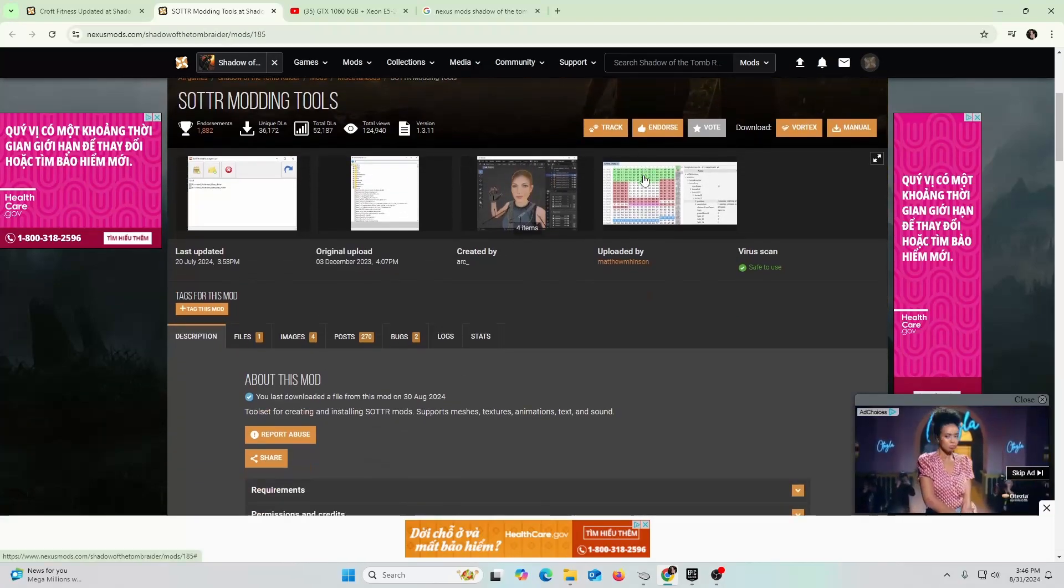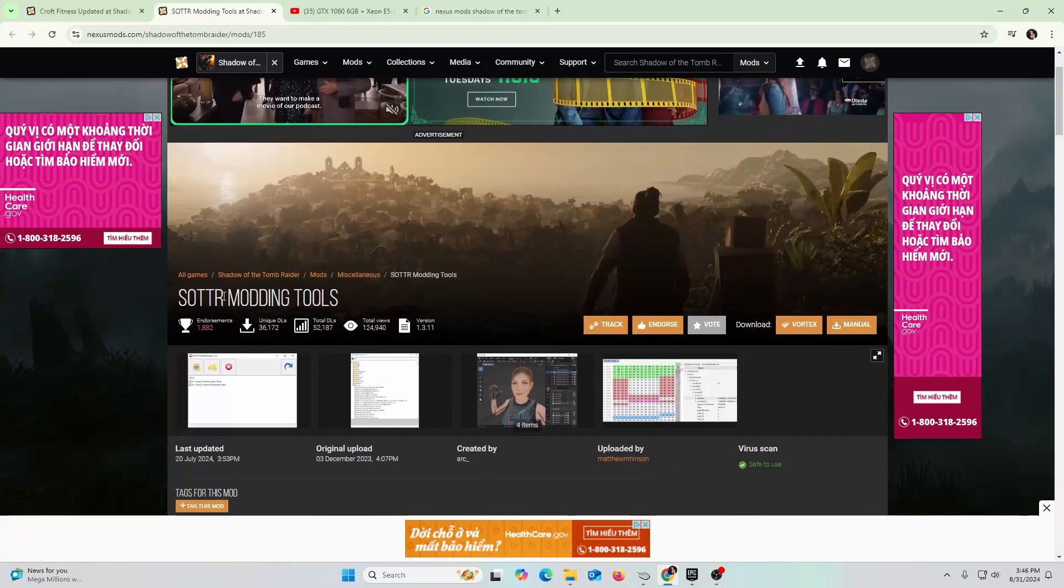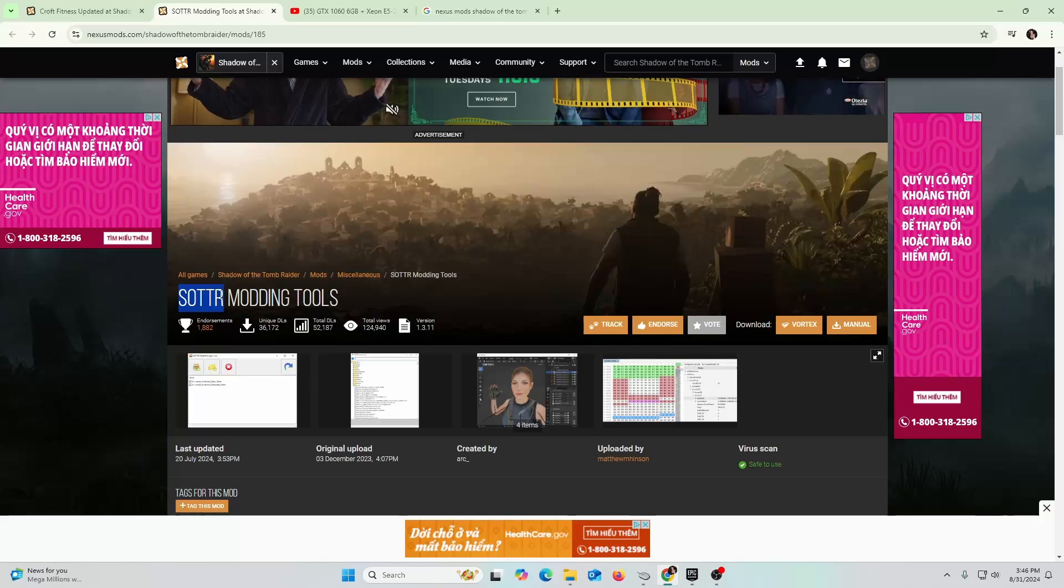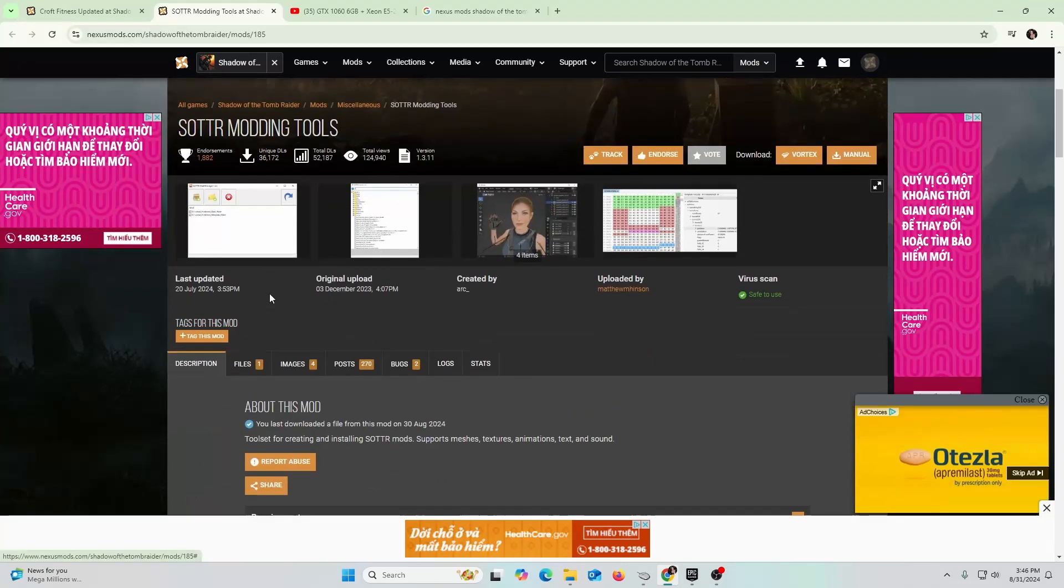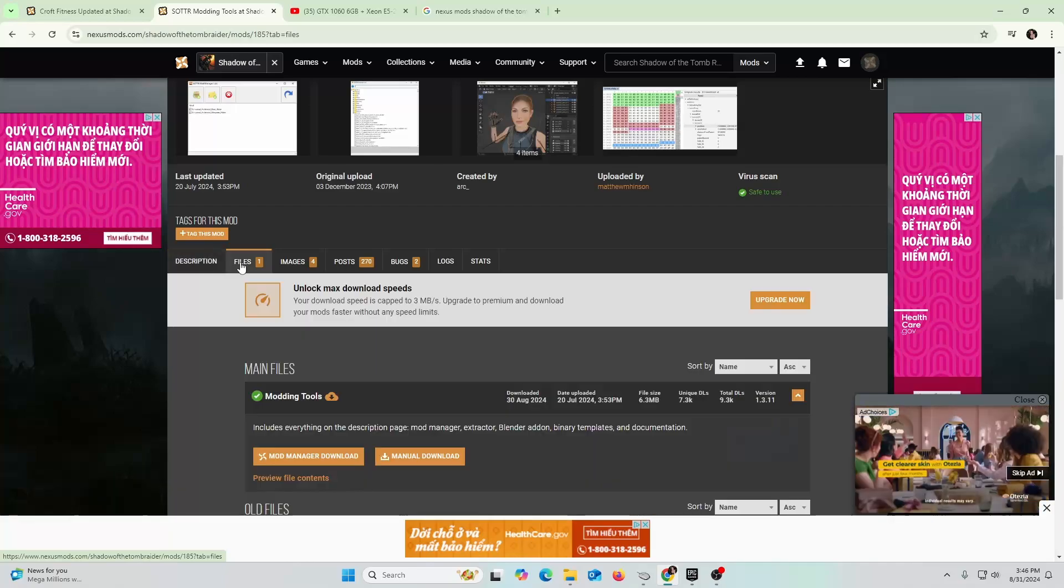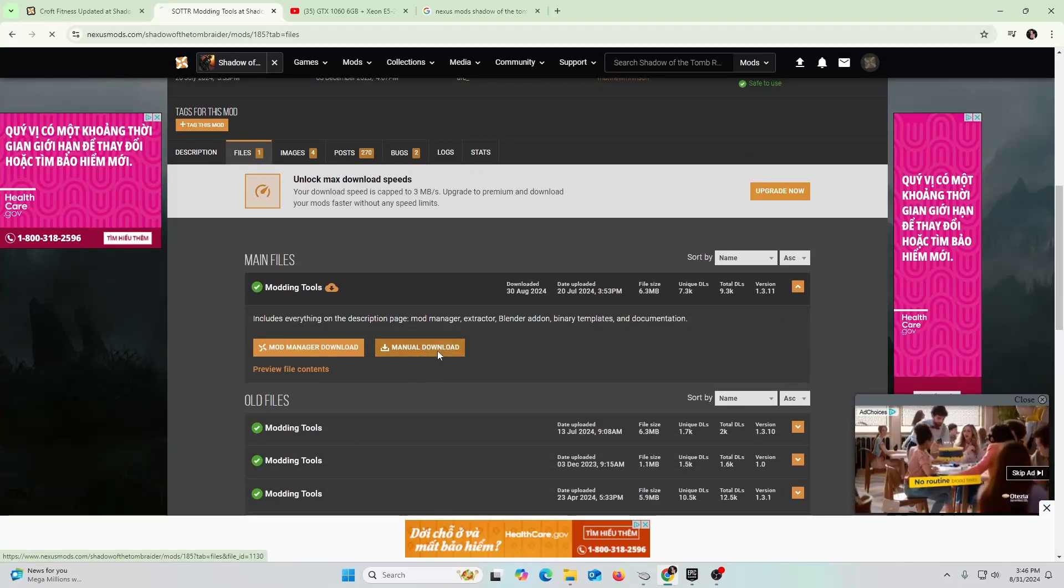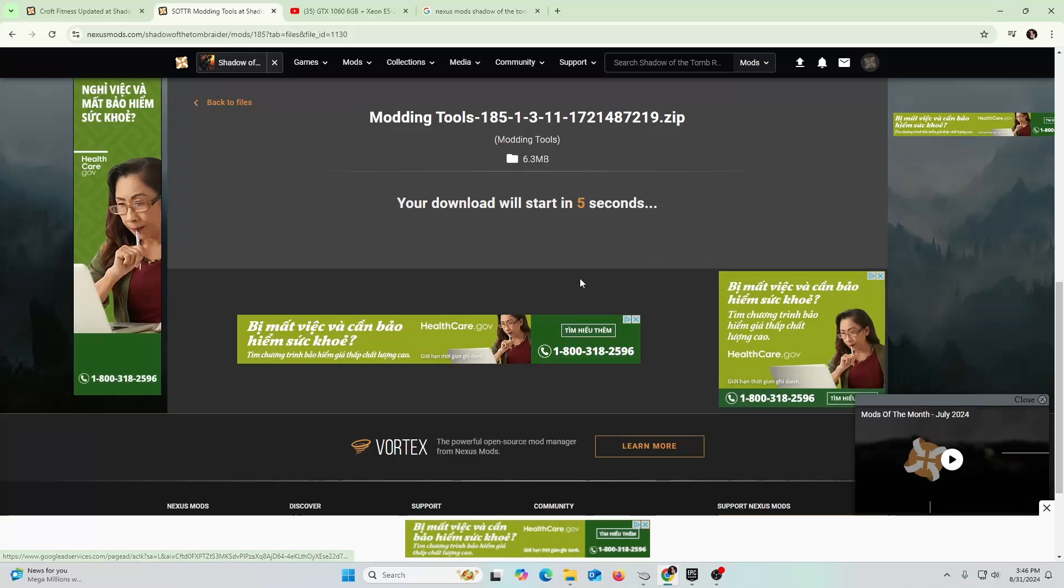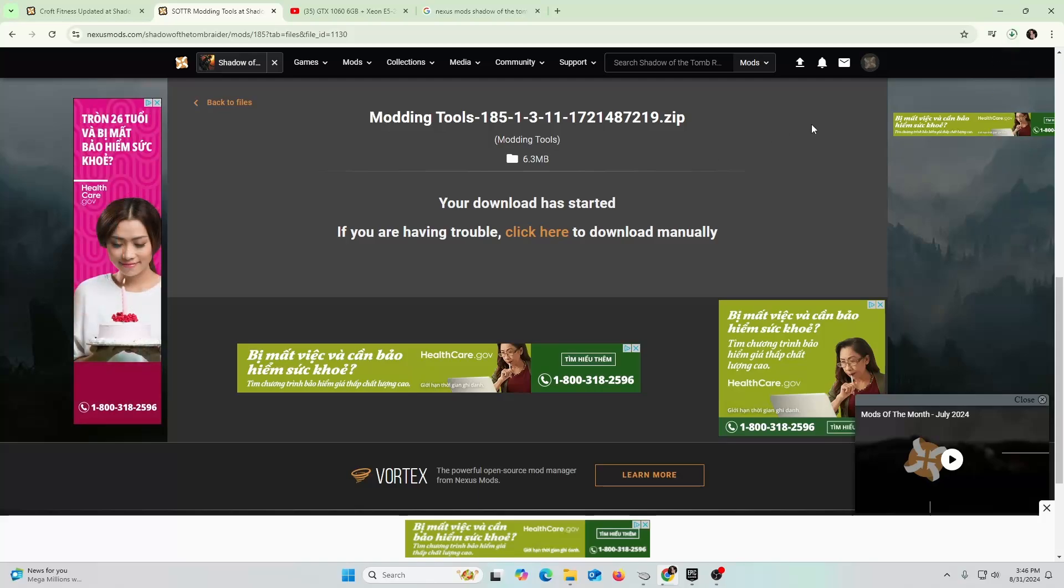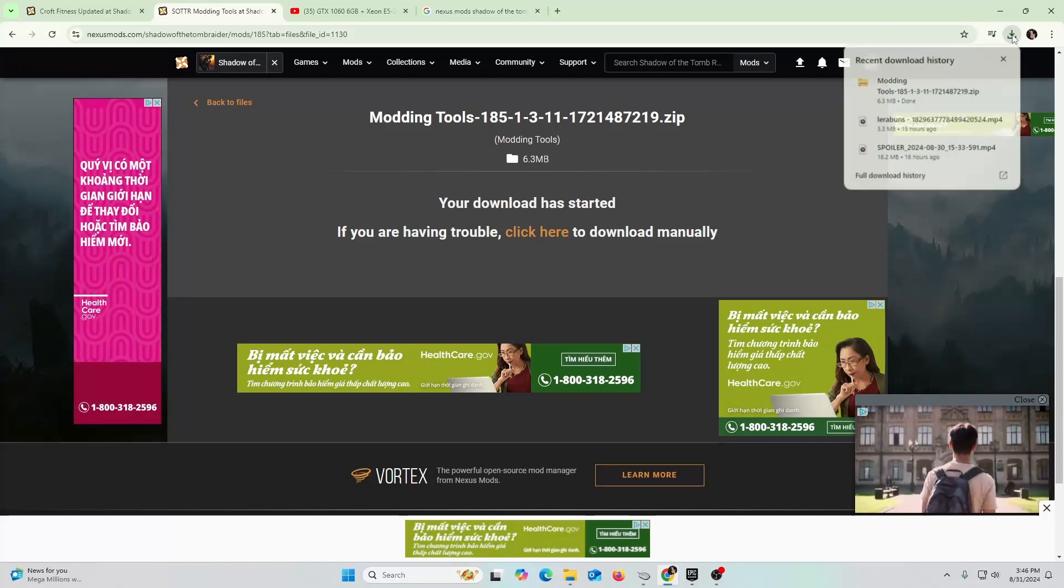This is one of the requirements - the Shadow of the Tomb Raider SOTTR modding tool. You're going to click here, you're going to go to files, and you're going to go ahead and do manual download here. You're going to go with the slow download. Takes a little bit of time and there you go, it's downloading right now. I got it.